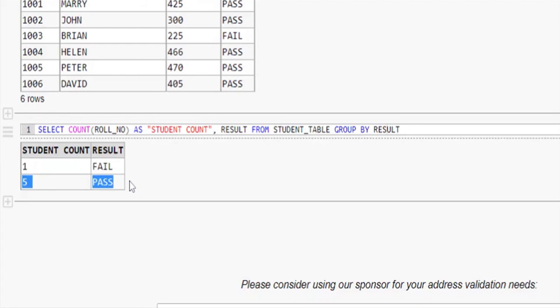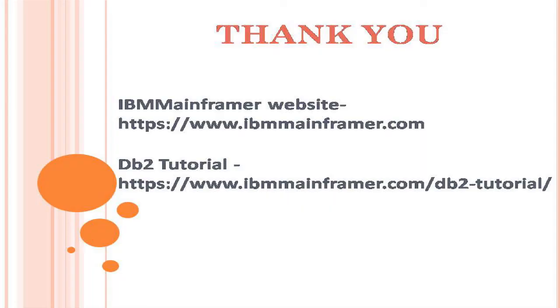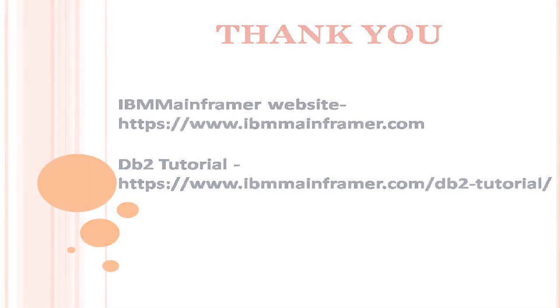So far we showed you few examples for count function. Hope you understand the SQL count function now. For more detail, please visit our website www.ibmmainframer.com. Happy learning.